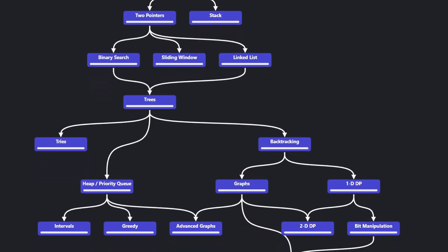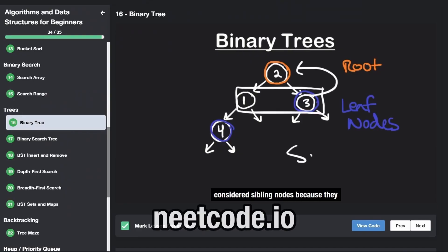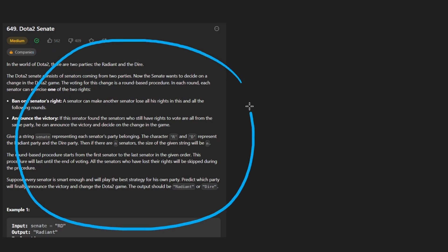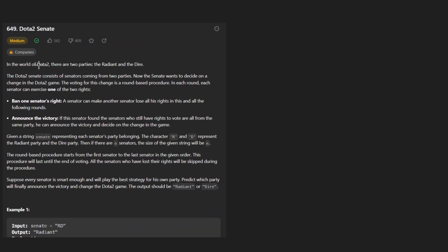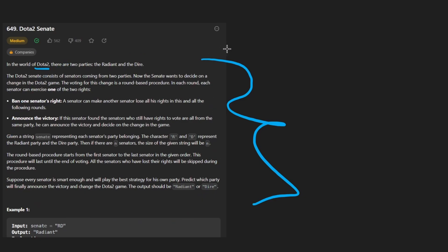Hey everyone, welcome back and let's write some more neat code today. So today let's solve the problem Dota 2 Senate, which is an absolute essay of a problem.